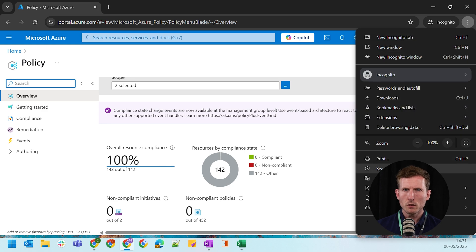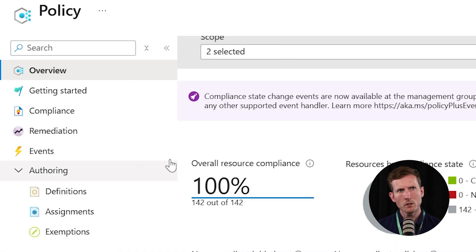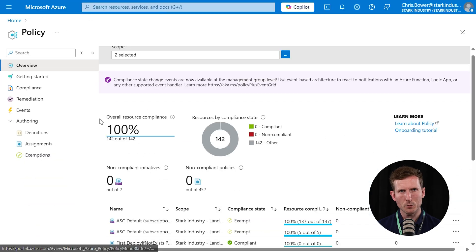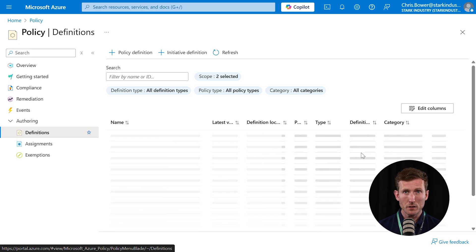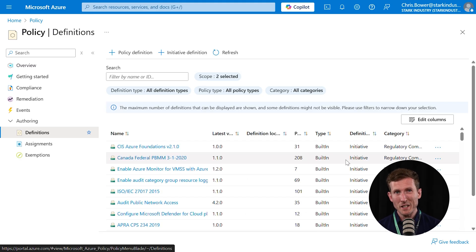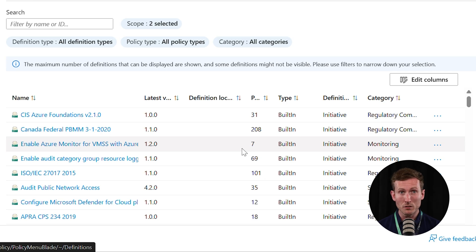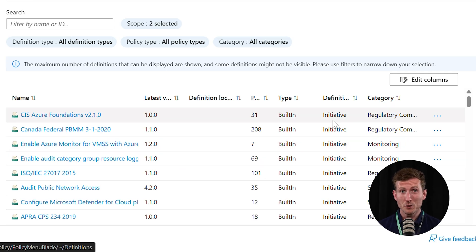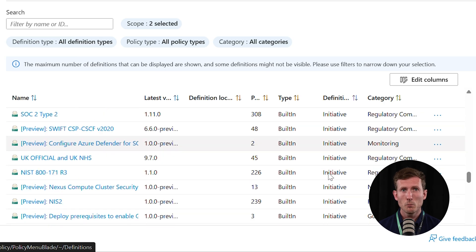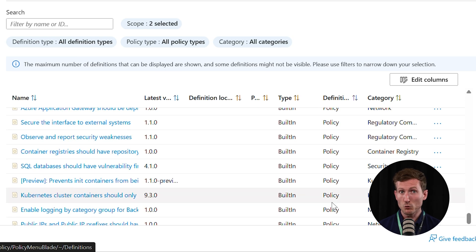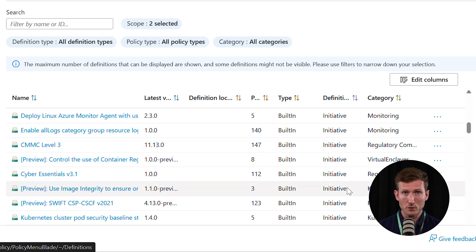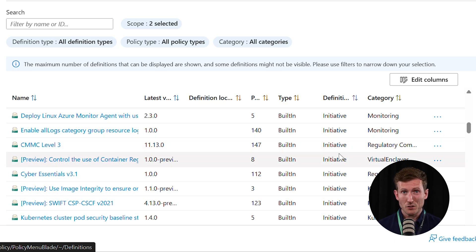I'll just go full screen so we can see a little bit more. Down the left-hand side, we've got our menu. There are five main areas to concentrate on. First, we have Definitions — these contain the rules or logic behind your policies and initiatives. There are many built-in definitions and you can also create custom ones. There are two types: a Policy, which is a single rule that evaluates conditions on Azure resources, and an Initiative — also called a policy set — which is a group of multiple policies, useful for applying a compliance standard like ISO 27001.